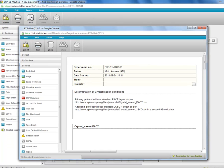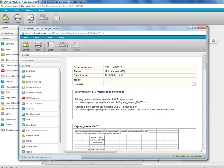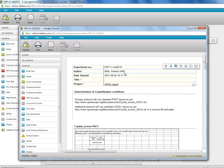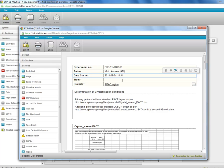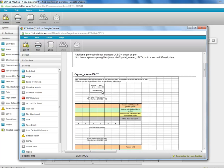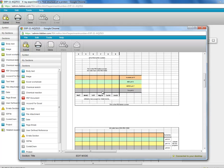So here we see the new experiment. It has a new experiment number. It has you as the author even if you've cloned a colleague's experiment. And it has the new time when you have created the new experiment. There is no title, a new title has to be entered. All the other sections are identical to the previous experiment.